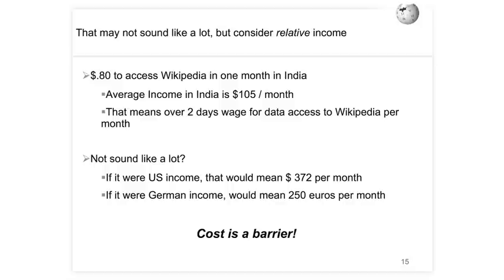To put it in perspective, if we change these numbers to U.S. or German income levels, that would mean spending up to $372 a month if you were American, or 250 euros a month if German, just to access Wikipedia on your phone. In Bangladesh, people in the lower quintile — the poorest 20% — will spend up to 25 or 30% of their entire income just on mobile services because it's become such a necessary staple of life. So cost is a very real barrier.